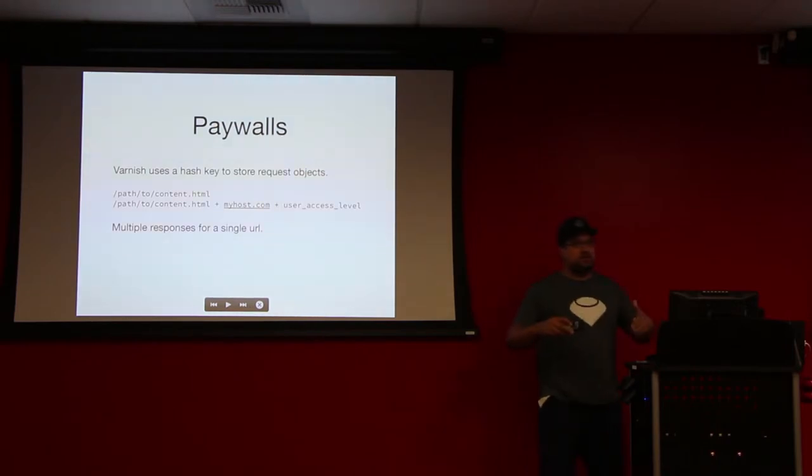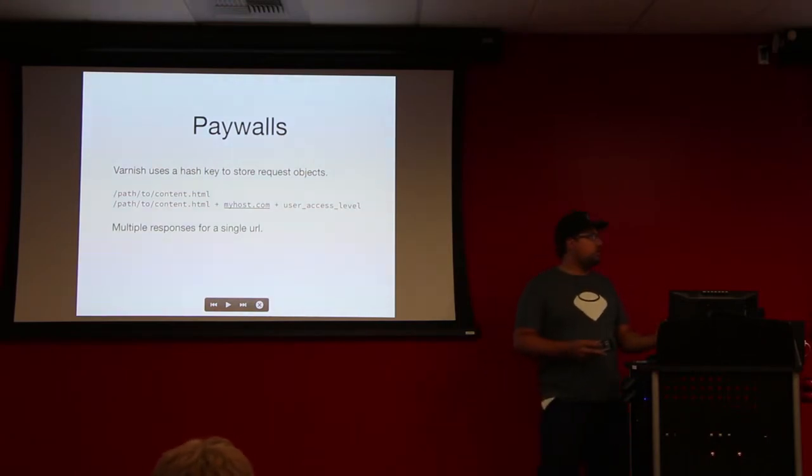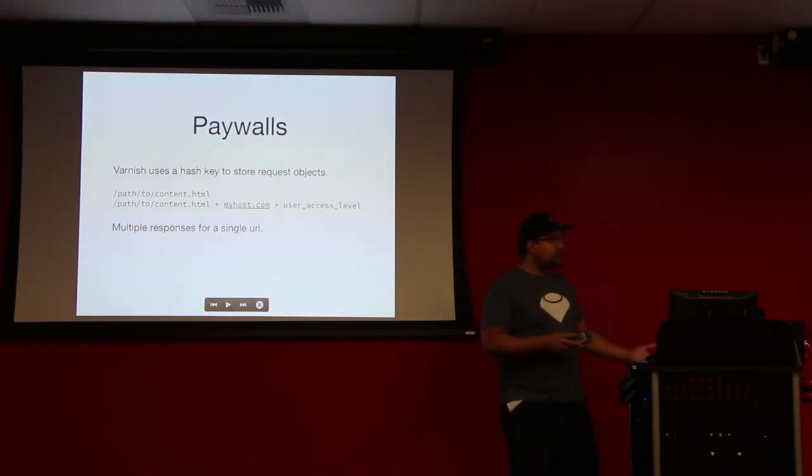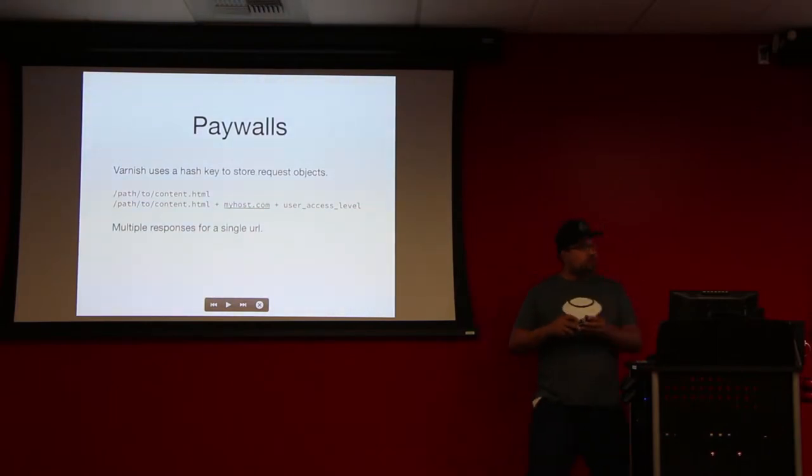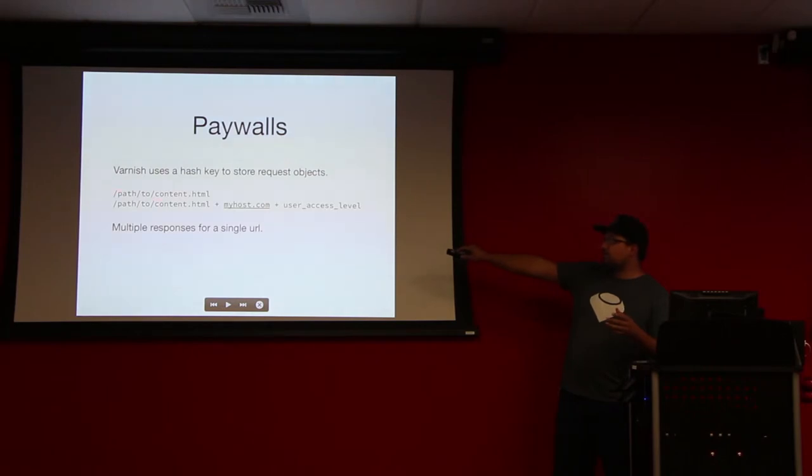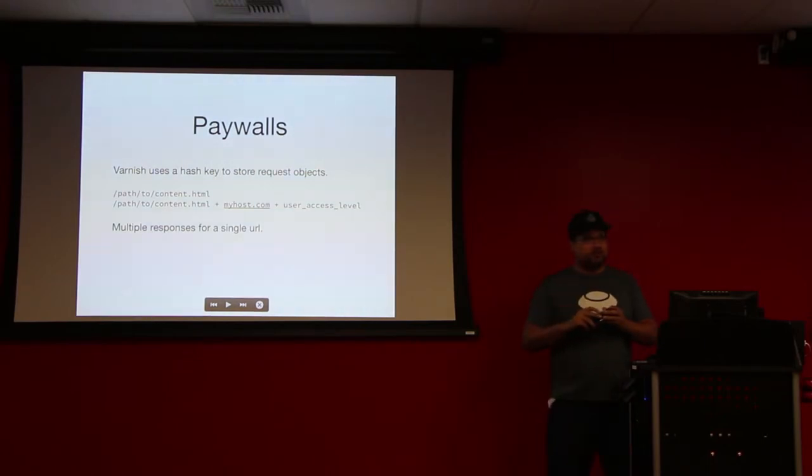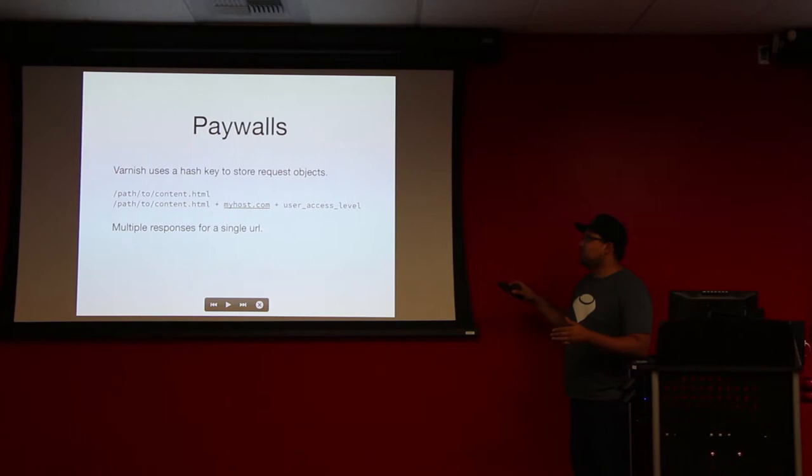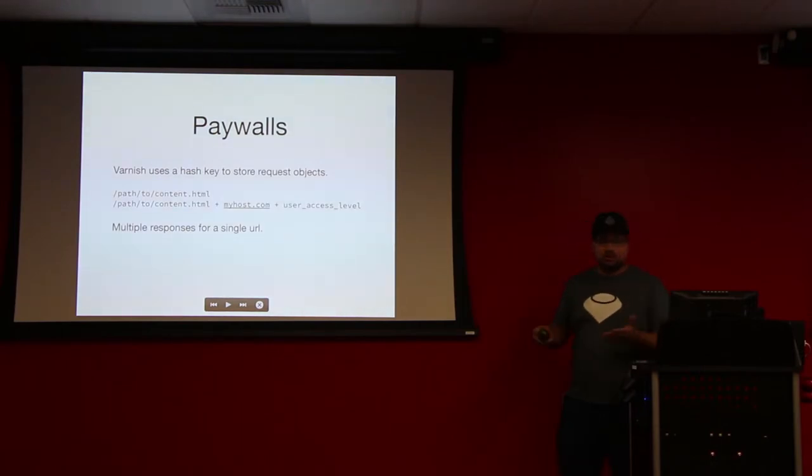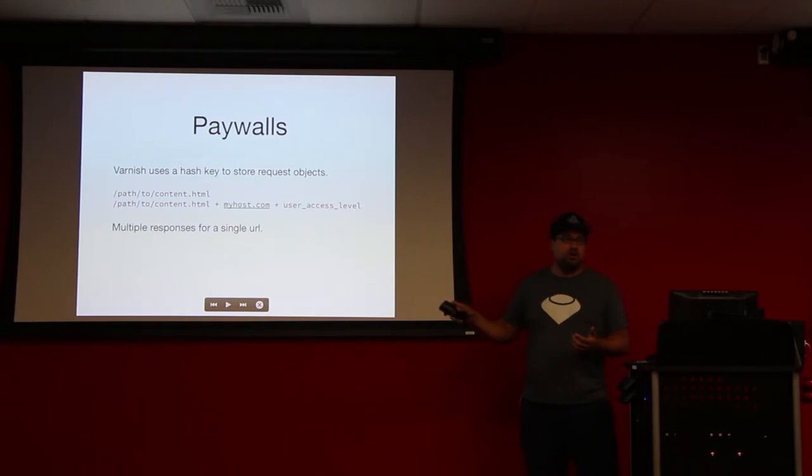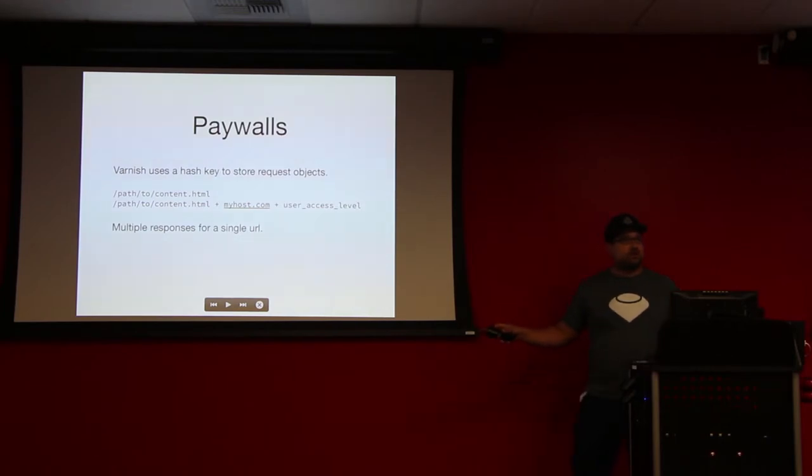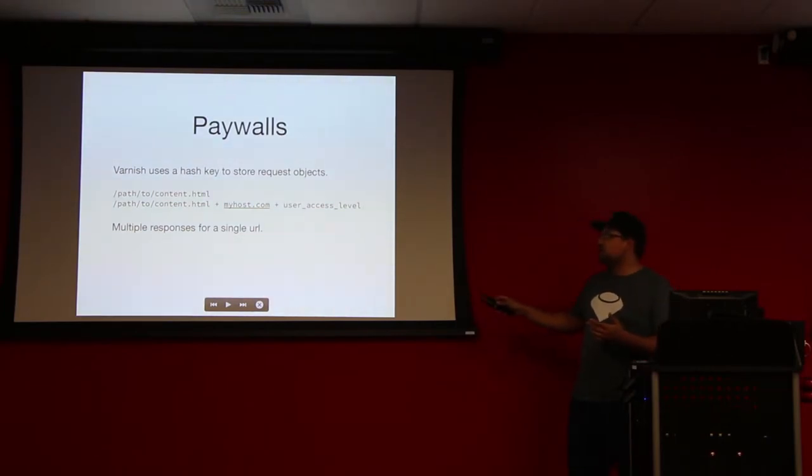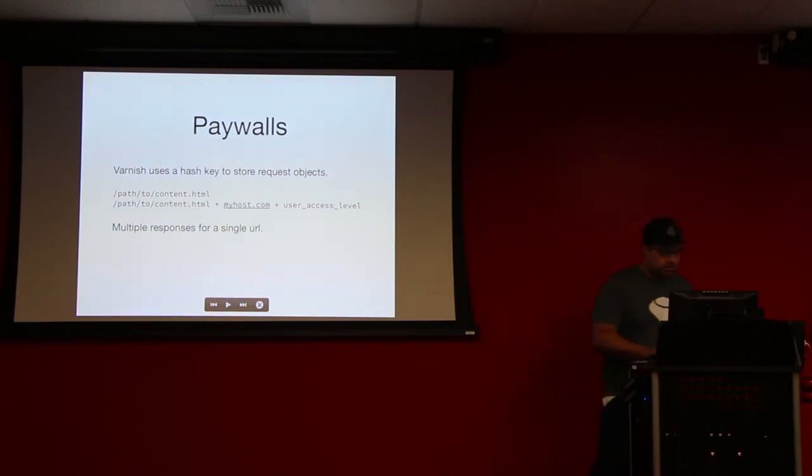So paywall. The idea is you pay me money, whether it's a subscription or you pay me for thirty days, you get access to content. I want to use Varnish because it's super fast and I can serve up content all day long and not have a whole bunch of servers. So I want to serve up something different on path to content.html depending on if you're paying me or not. Varnish has a way of using keys and values, kind of, in a way. You have to give it a hash. You have to build a hash for it so it knows what to use as the key for that piece of content. If you don't mess with it at all, it's just going to be the path to content.html.